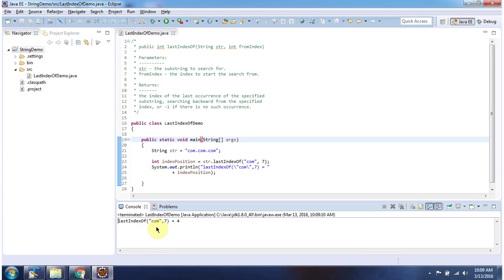Here you can see the output. Here I have declared the string com.com.com. Then I am calling lastIndexOf method of string, and I am passing string as com and from index 7.